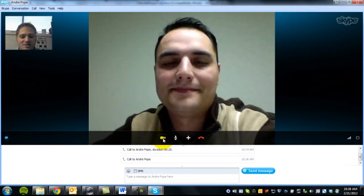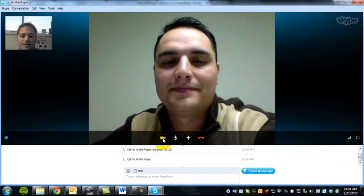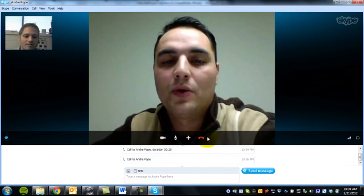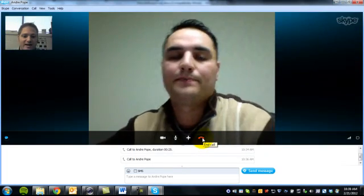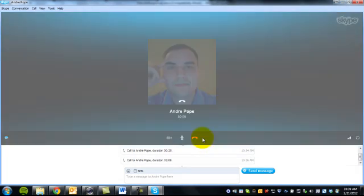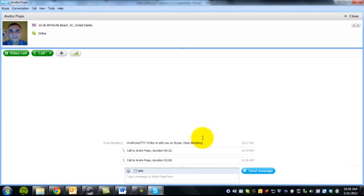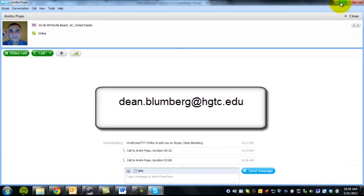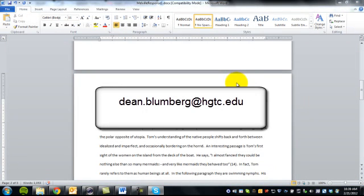Thank you very much. If you have any questions, just feel free to email me. Will do. Thank you. So that's it. We've closed our Skype call. And if you really do have questions, please email me.